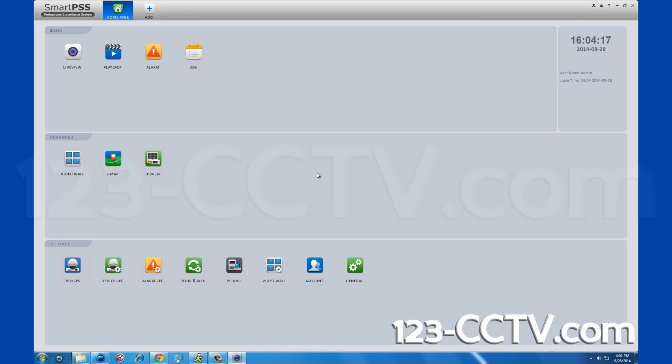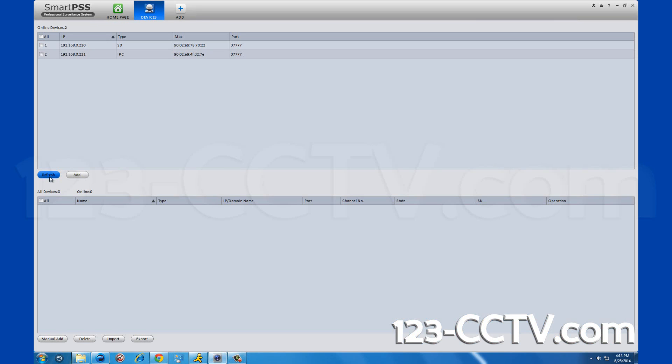You can do this by clicking the devices icon in the bottom left. If you do not see your DVR listed here, click refresh and it should show up.